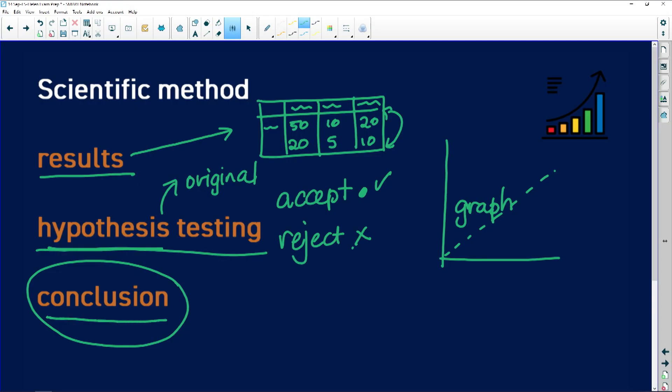Finally, after testing your hypothesis you come up with a conclusion. Your conclusion relates to the hypothesis and talks about what information can be derived from this set of results. Make sure before you go into the exam that you understand all the parts of the scientific investigation.